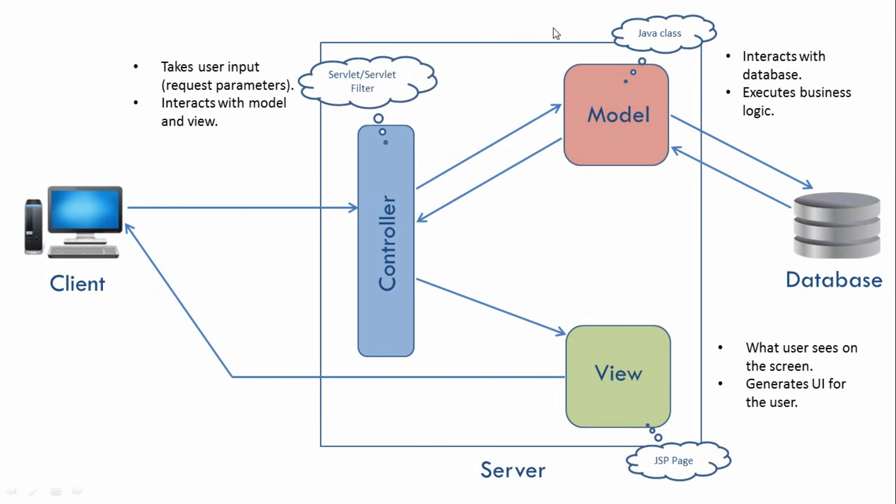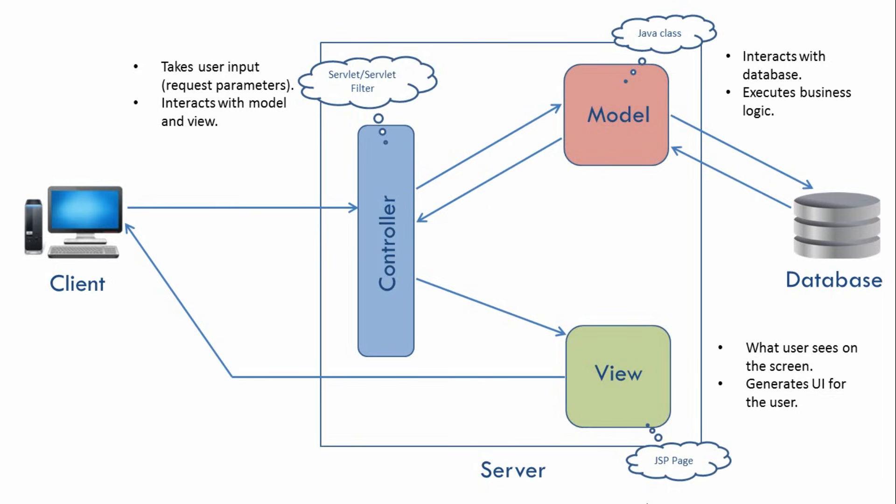So this is our MVC architecture. Now, how these three components interact with each other, that might be different for different MVC frameworks. So how these components pass data between each other, that might be different for different MVC frameworks. But the overall picture will remain the same. And that is, the application will be divided into three parts. So there will be a Model, a View and a Controller.